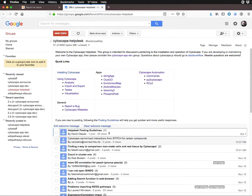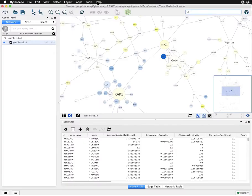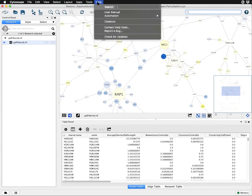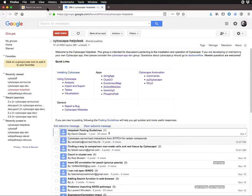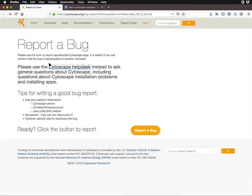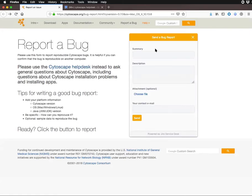If instead something seems wrong in Cytoscape, you can also report a bug. This will take you to a different web page where you can click Report a Bug and fill in information about exactly what's going wrong.